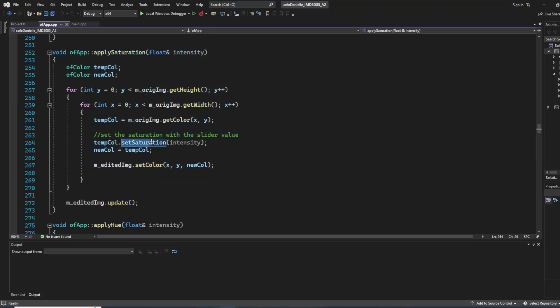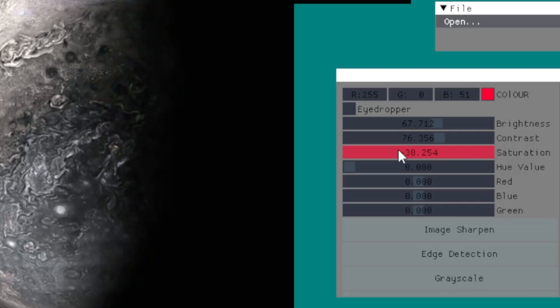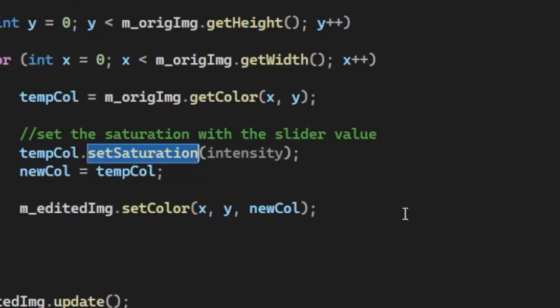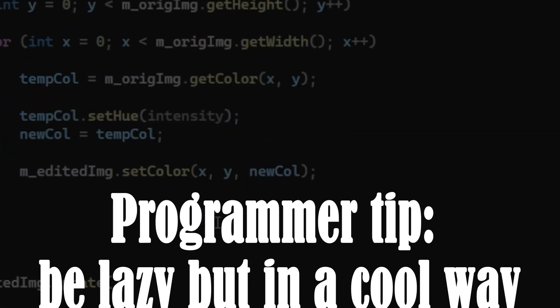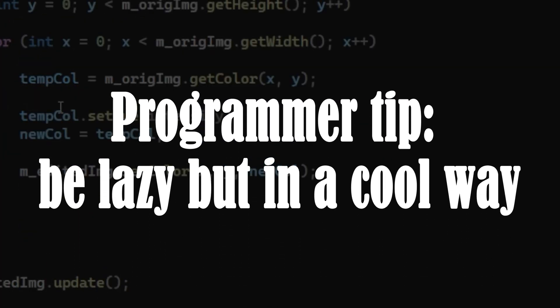For saturation, it gets way simpler. Basically, I just added the slider value with the set saturation function from Open Frameworks.